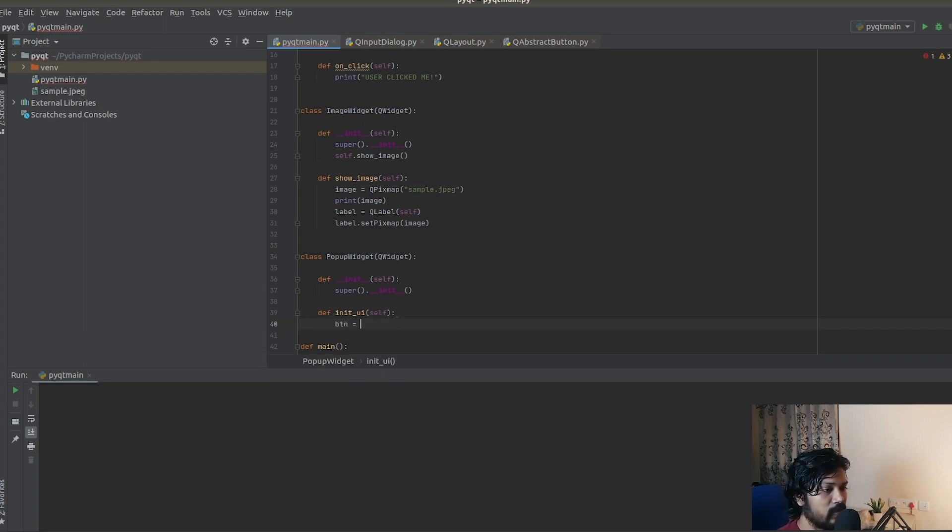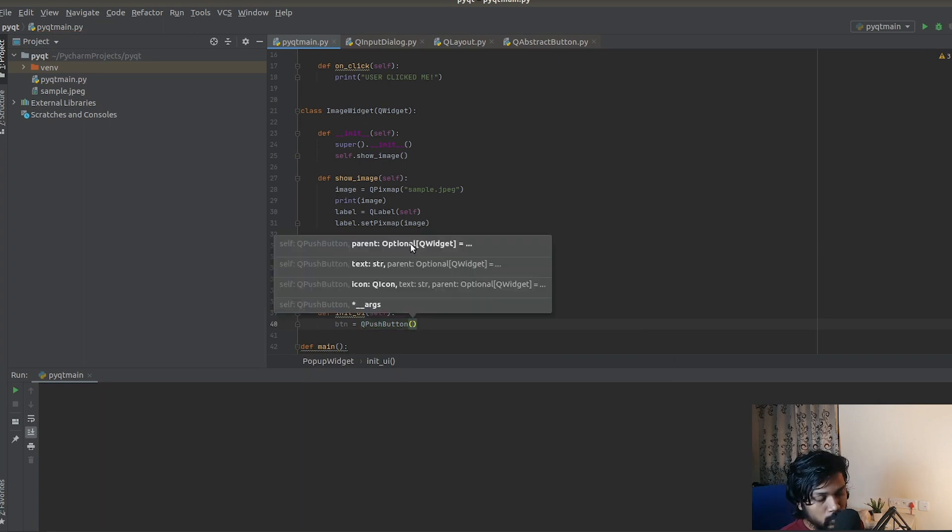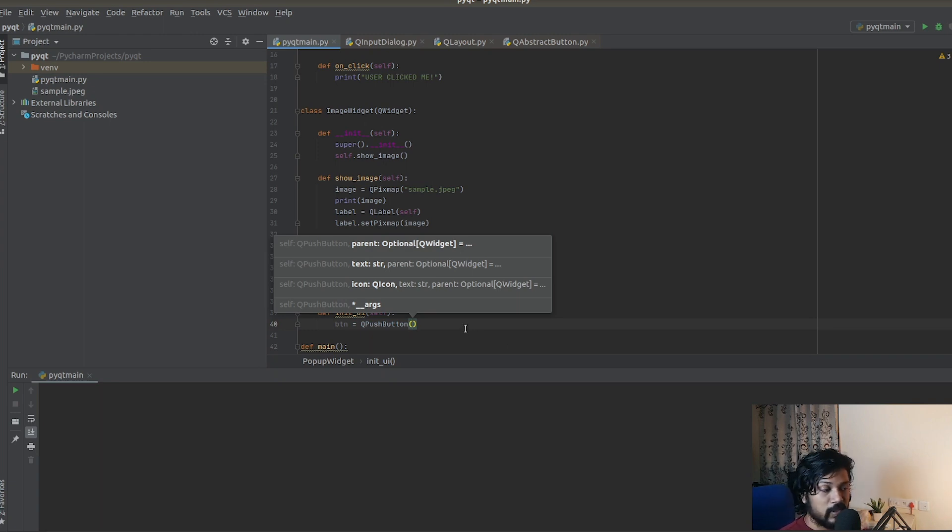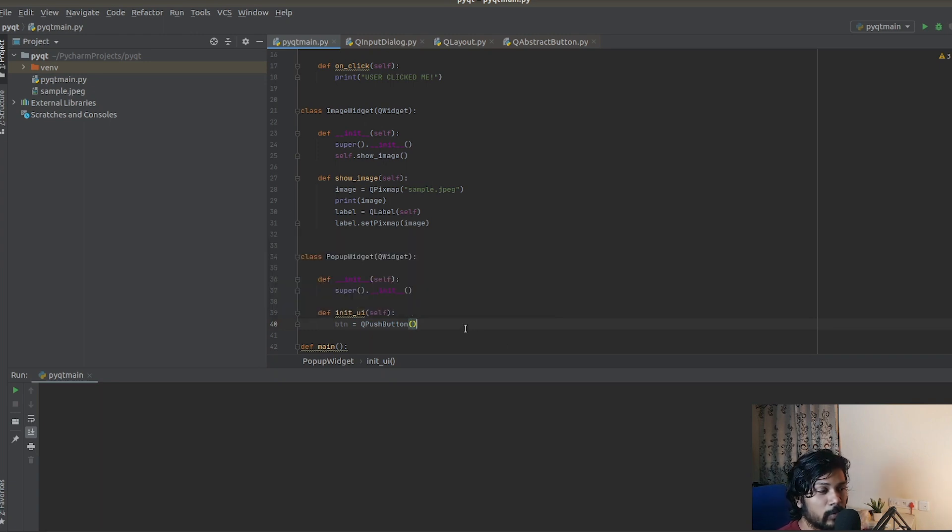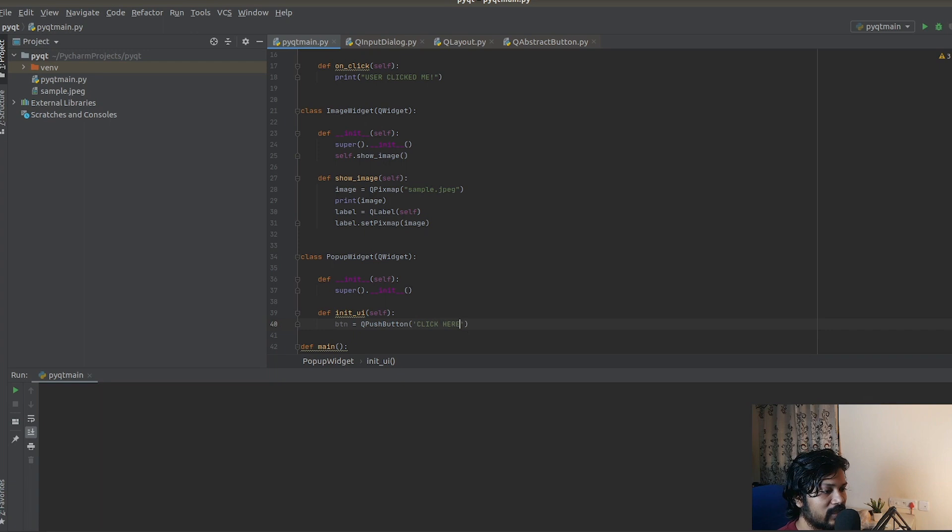We need a button, right? First up for the button, we're making use of the QPushButton. For those who don't know about it, QPushButton is how you're going to be creating buttons in PyQt5. We learned about it in the previous video in detail, so I'm not going to go into that. What we need is a simple text to show the button's name. Let me call it 'click here'.